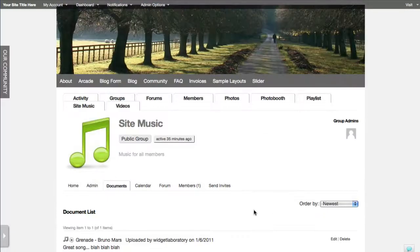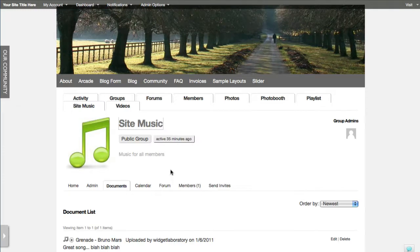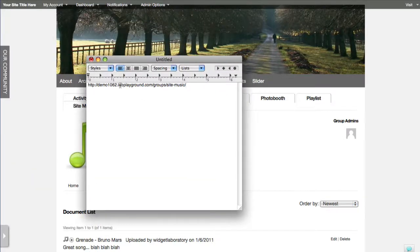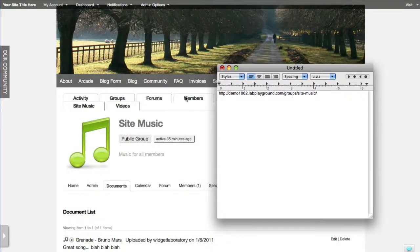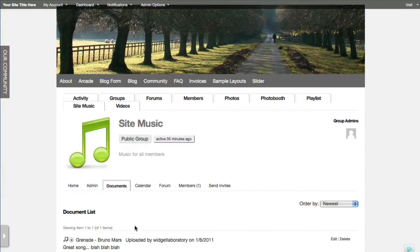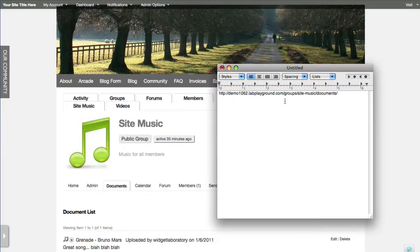We still want to add a tab to the menu so it shows up as 'Site Music.' I went to this page, right-clicked to copy the link location - or grabbed the URL from the top of the browser. I want to be more specific and go to the documents section, so I right-click and copy the link location for the Documents tab. We don't need the site prefix - just the relative path from the group and documents portion.